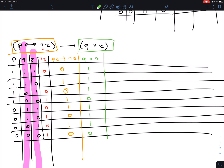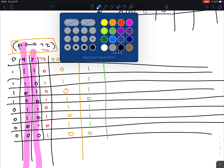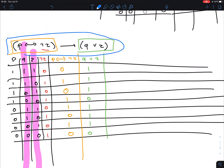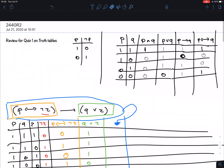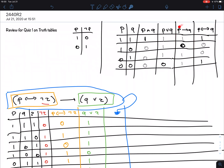Now I have all the components to get the big formula. That's the conditional — in blue. For the conditional I have to look at the orange column (biconditional result) and the green column (Q OR R result). I'm looking for a 1 in the first column and a 0 in the second.